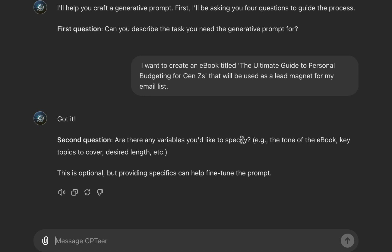The first question: describe the task — GPTR will try to identify the key objectives, scope, context, and other requirements needed to accomplish it. The second question asks you to specify any variables. Variables are not static and can be anything depending on the task at hand. For example, if you want to create an application, a variable might be 'use Python programming language.' It also says you can specify the tone of the ebook, key topics to cover, and desired length — this is optional.